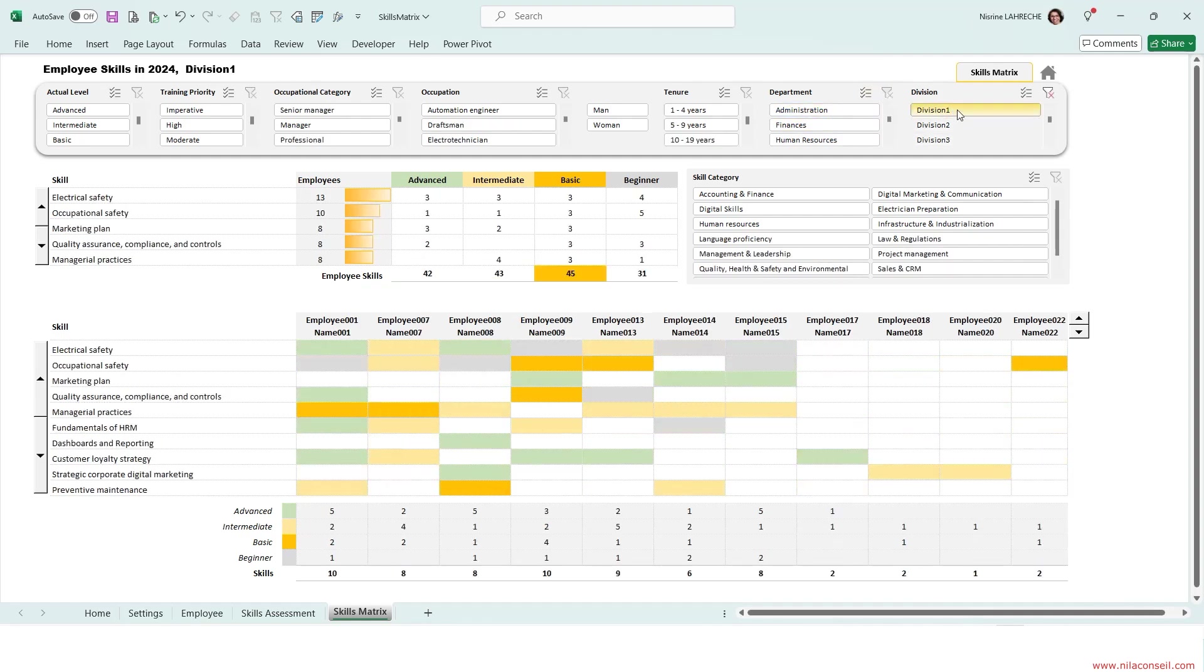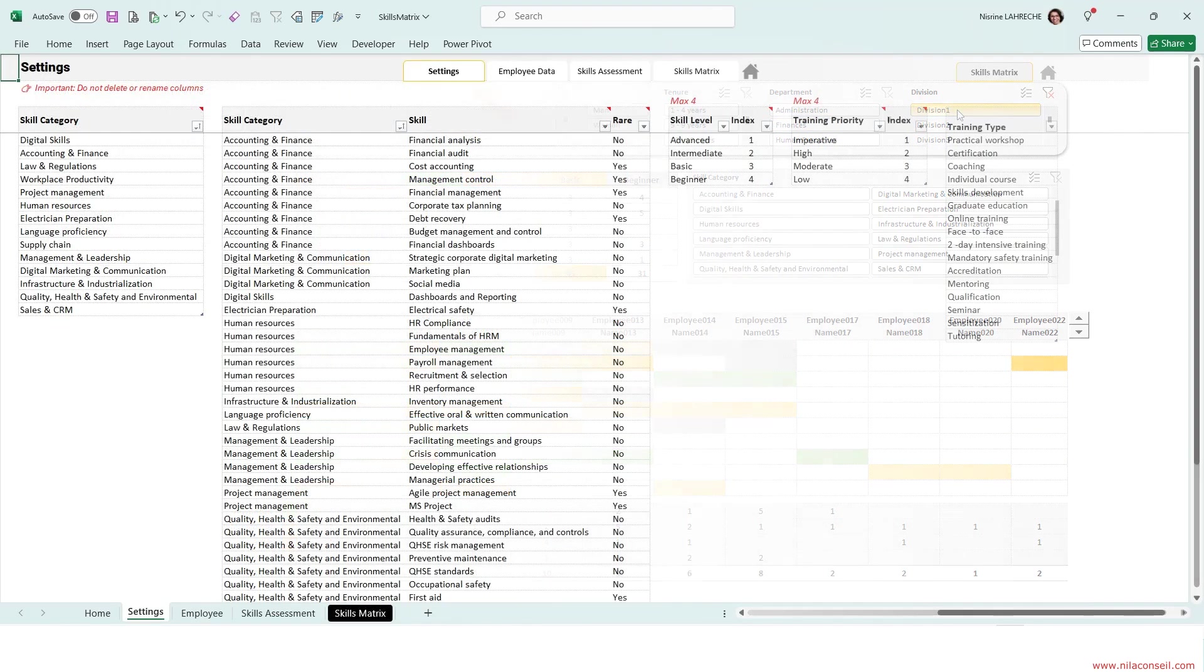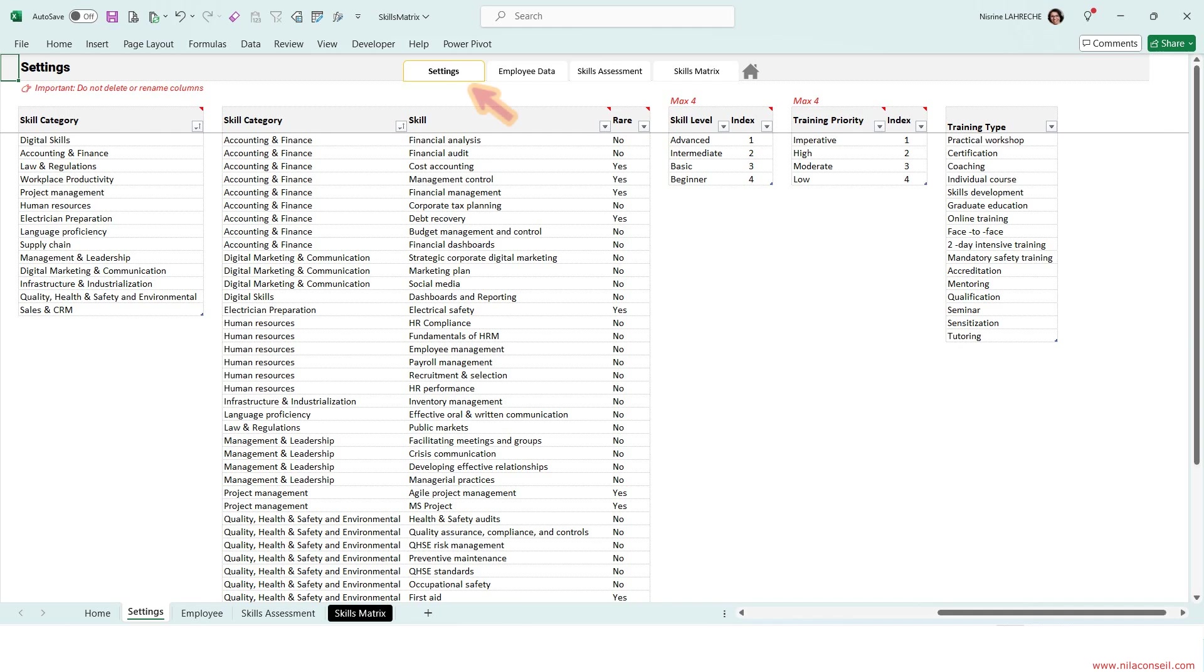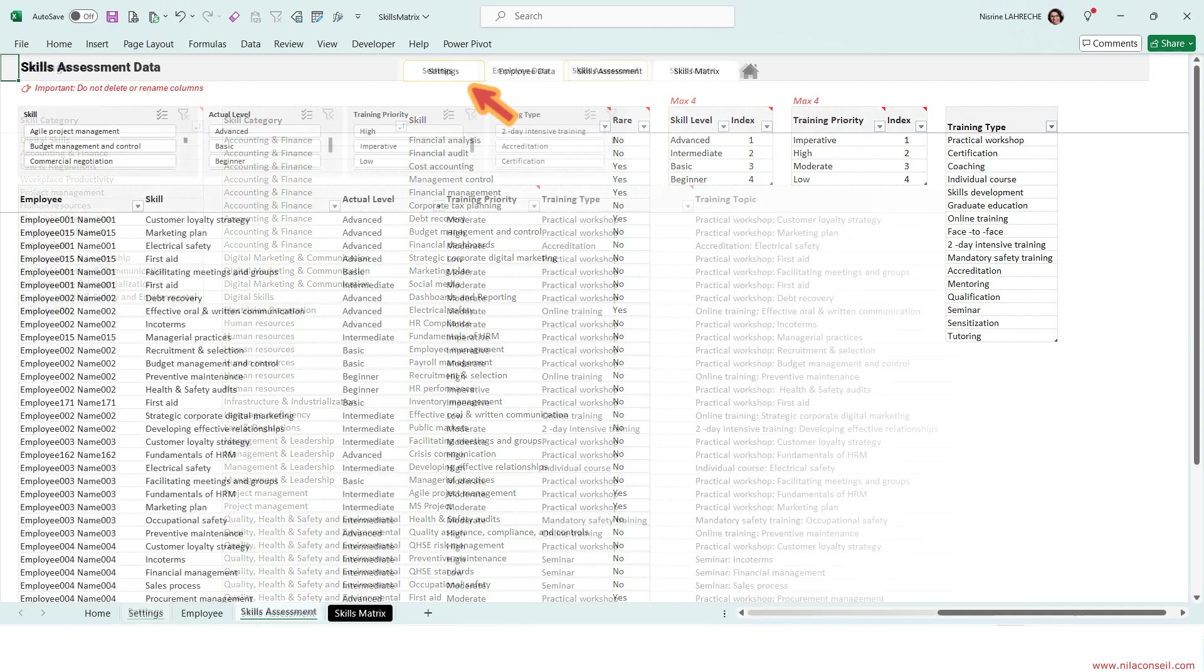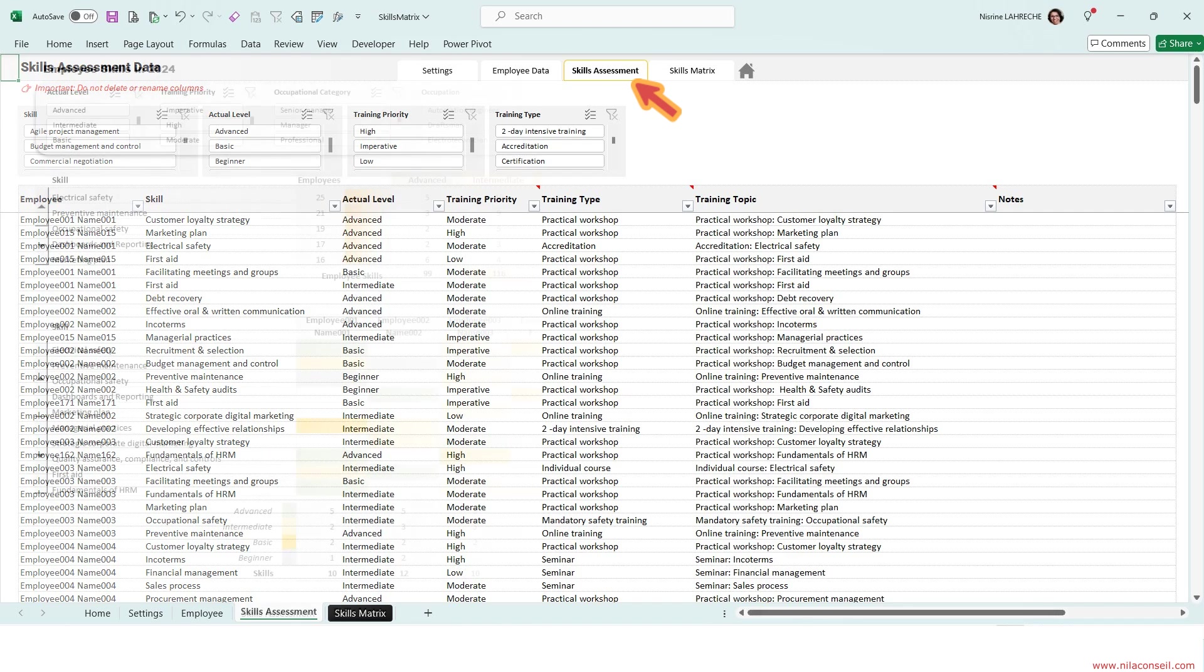Using this template is very easy. Define your company's core skills. Regularly evaluate and update employees' skills data.